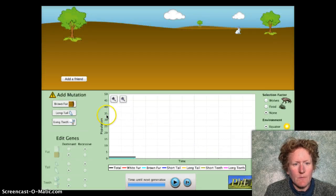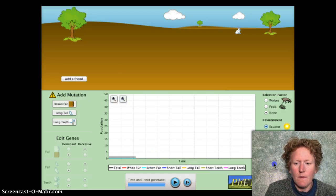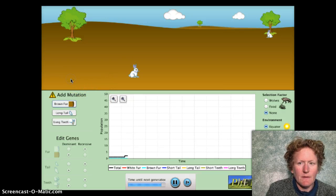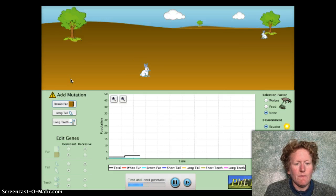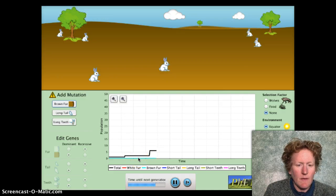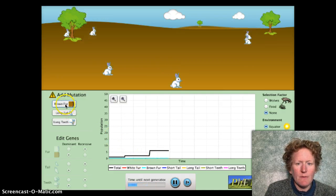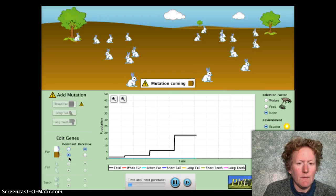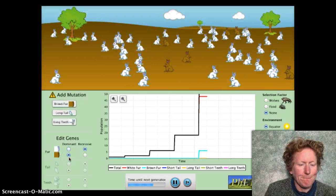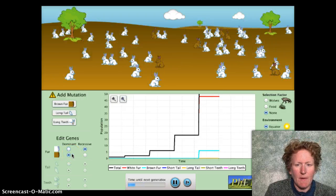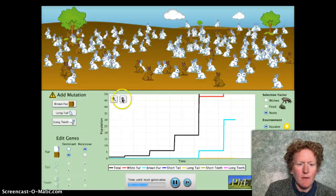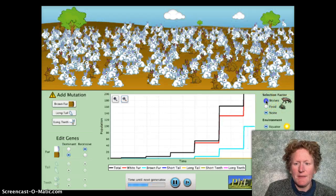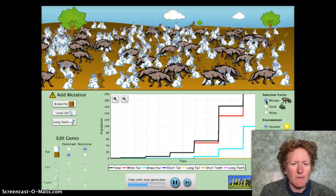Here is our simulation. I'm going to hit reset all to get it clear. Now I'm going to add a friend because obviously bunnies can't reproduce unless there are two of them. I'm going to let it run for two generations and then add the brown fur mutation — I'll let brown fur continue to be dominant, that's the default condition. Then I'll let it run for two more generations and add some selection factors, otherwise bunnies will take over the world.